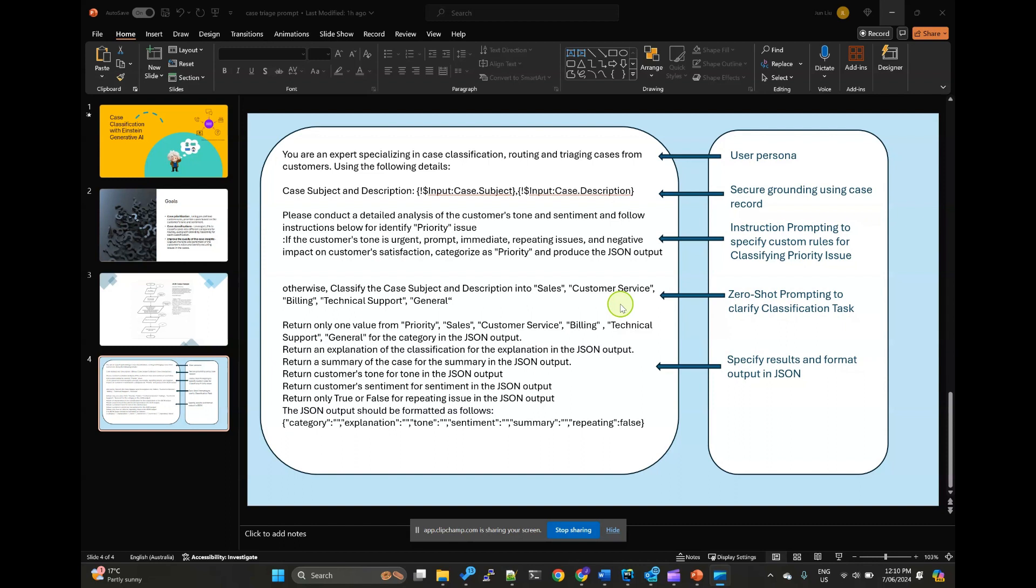By following these steps, you can empower your agents to handle incoming cases more efficiently and accurately.